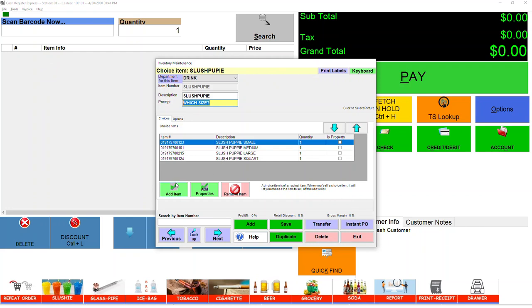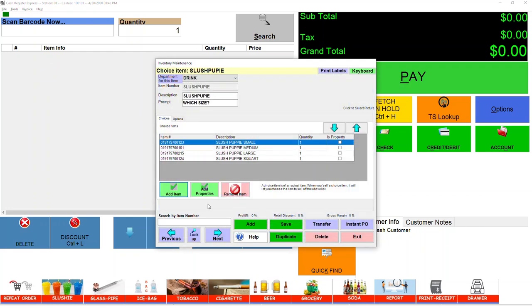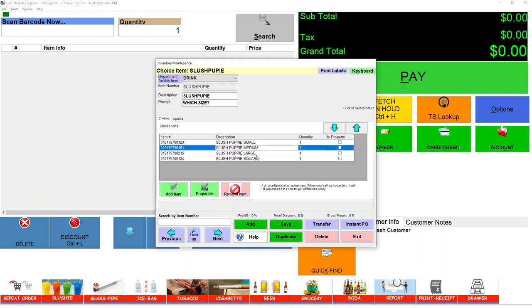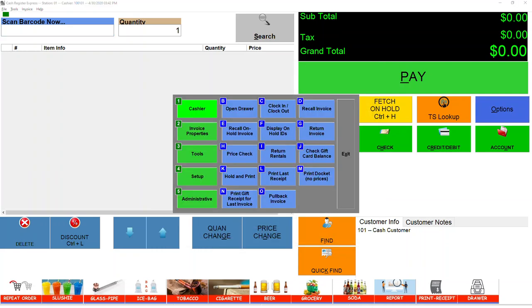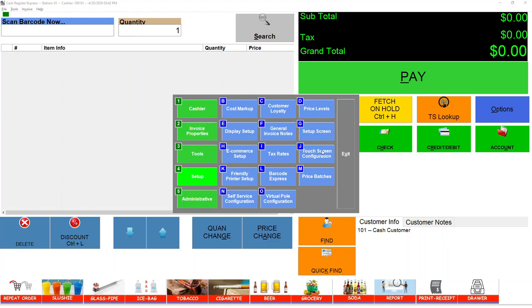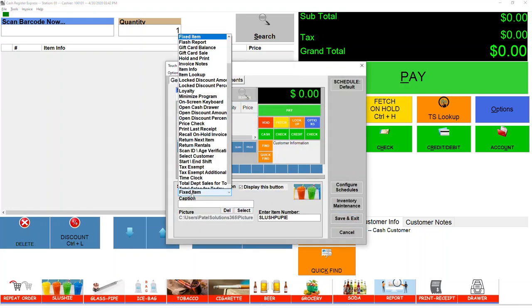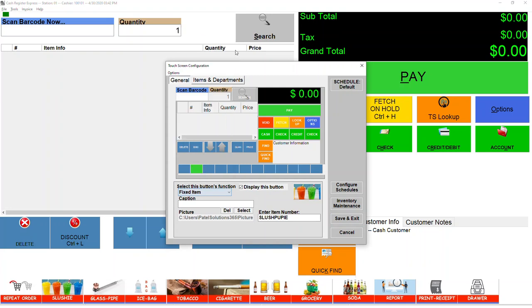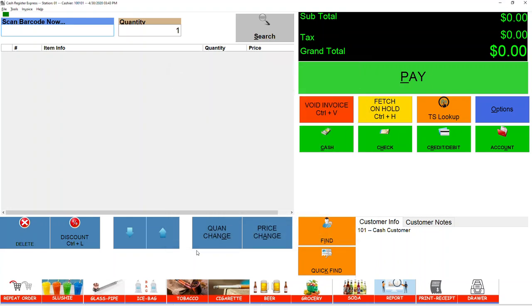Keep adding items - add item and keep adding until you have Small, Medium, and Large, then save it. Go to Option, Setup, Touchscreen, and come back to Slushie. It should be the Fixed Item. Make sure it's the Slushie - this is my item number - so make sure you enter the right item number and then save it.